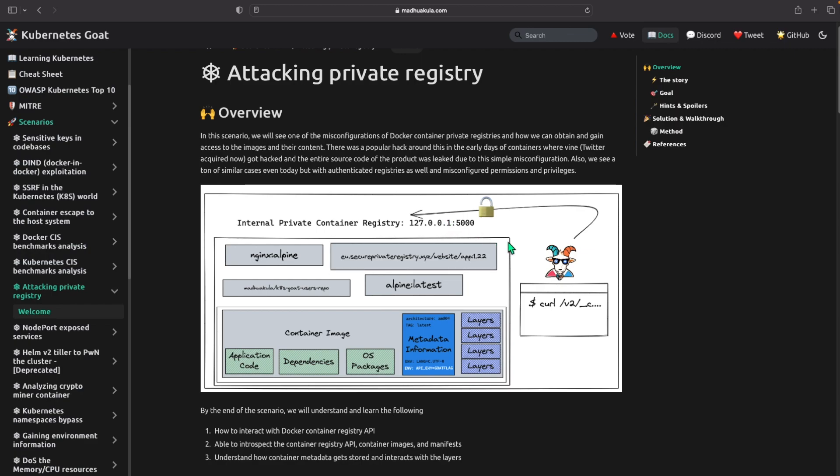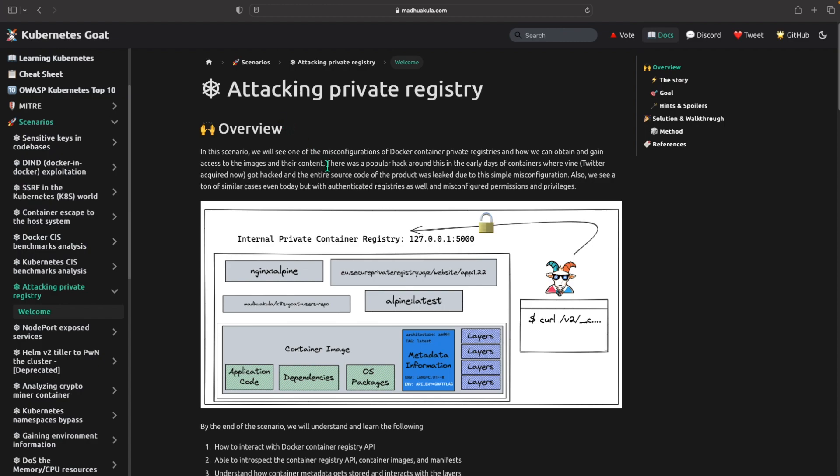And I'm back with another video and today we're going to be doing another scenario from Kubernetes Goat. It's called attacking private registries, so let's just get into it.